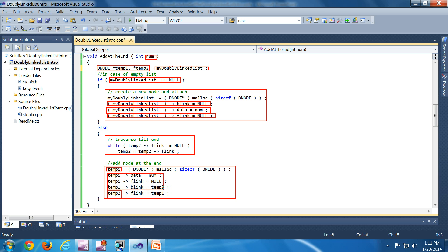The new node is temp1 and the current last node is temp2. To initialize the new node: F link is null because it is the last node, data is set to the input number, and temp1.blink is set to temp2 because B link should point to the previous node. Then temp2.flink, the previous node's forward link, is updated to point to temp1.